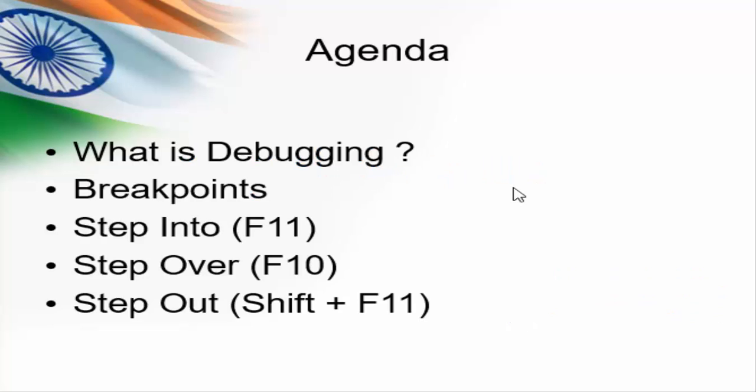The agenda for today's session is what is debugging, how to debug using breakpoints, and what are all the three main features available for debugging. First we will look into these topics theoretically. Once we complete this we'll show you practically how to debug with an example.